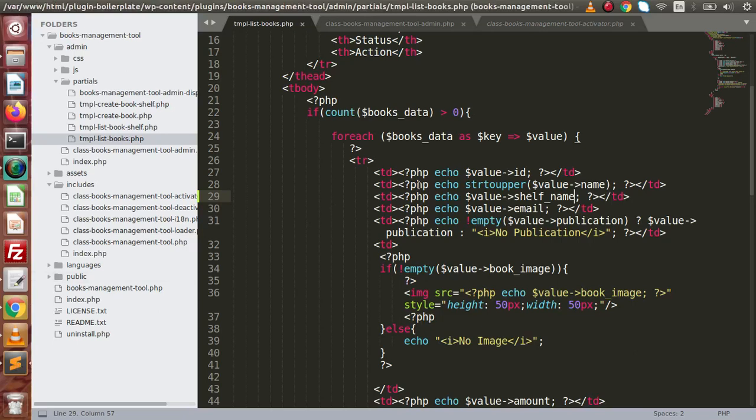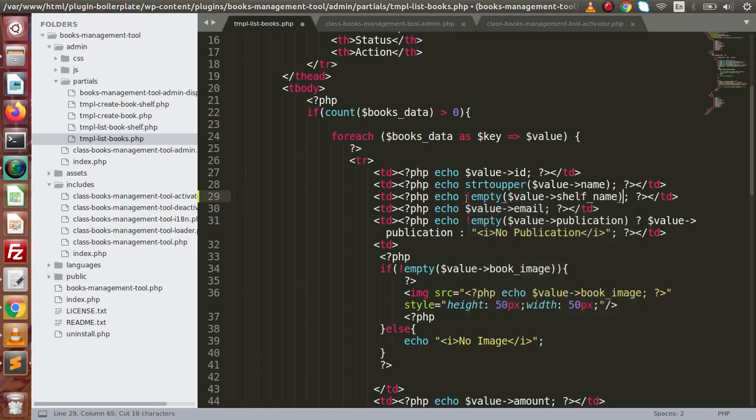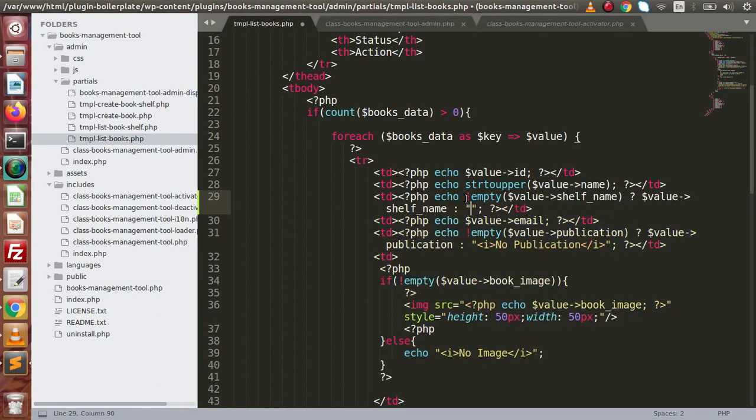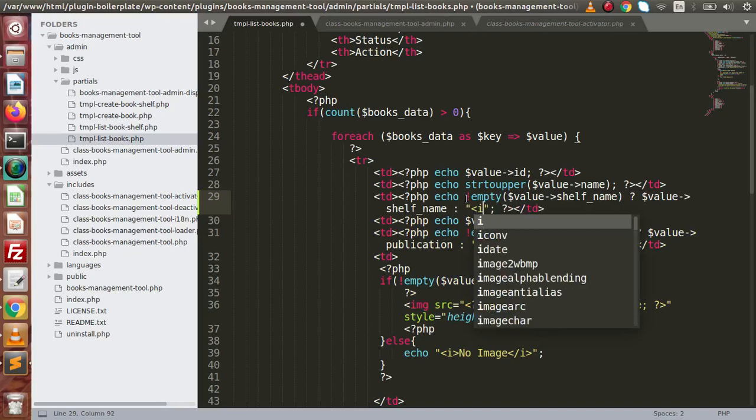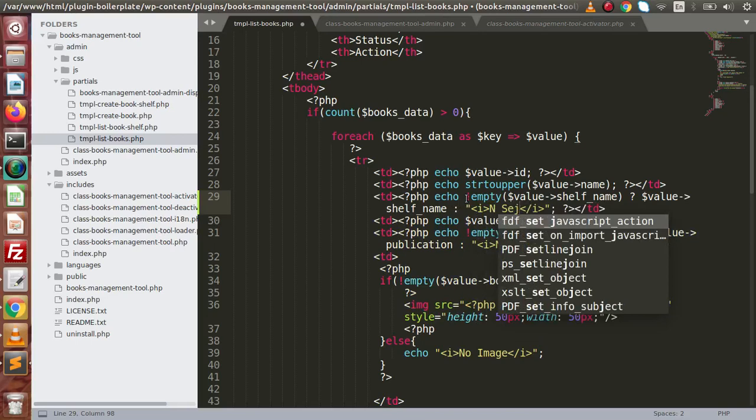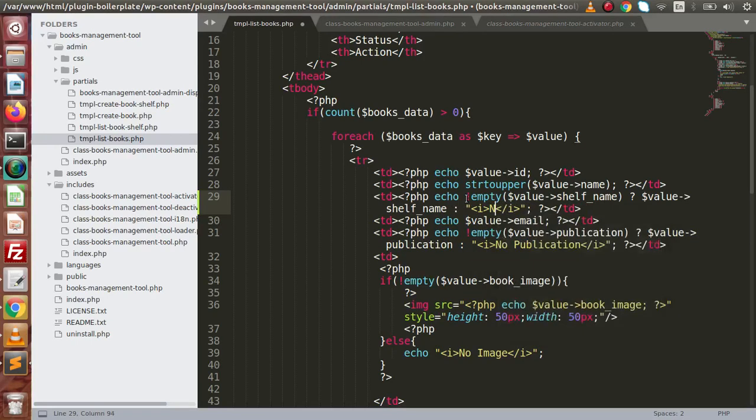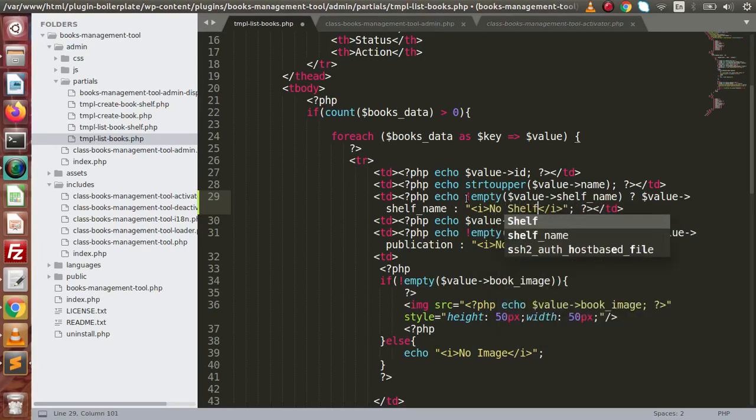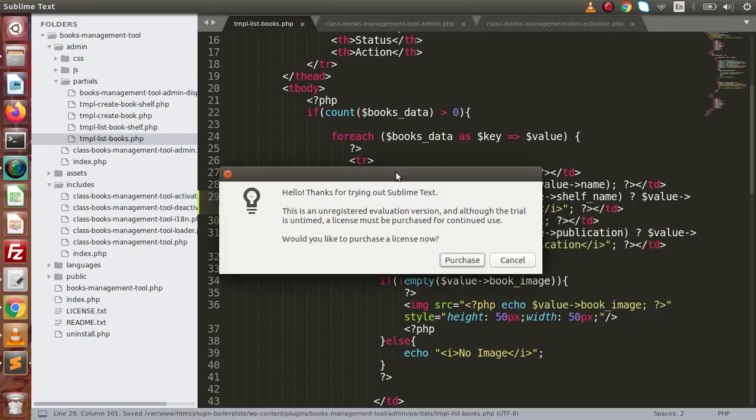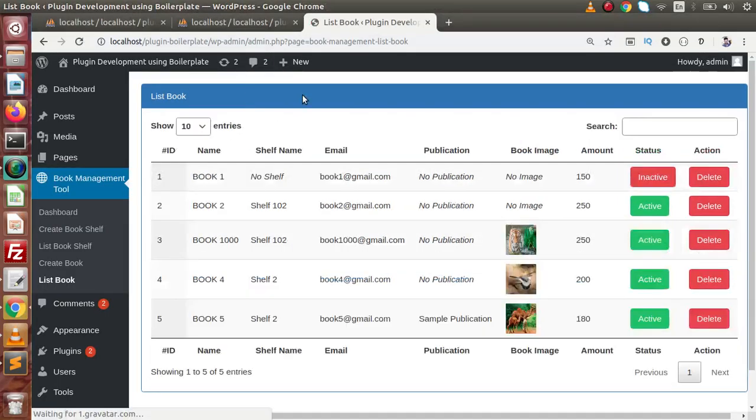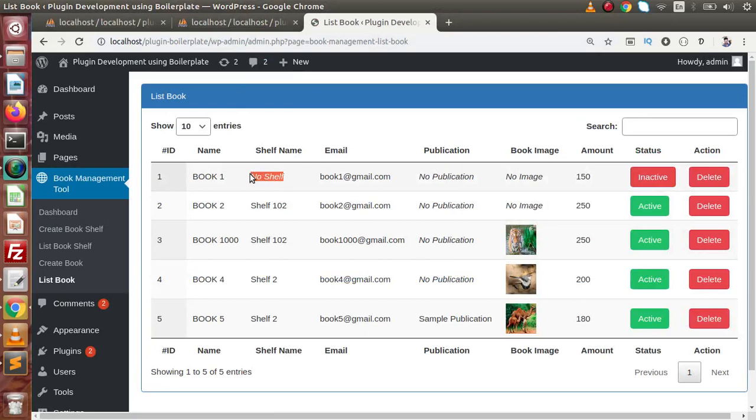Back to editor. If it is not empty, then we have to give the value here. Otherwise, by using this italic tag, no shelf. If we save this change, back here, reload the page. And as we can see here, no shelf. And here we have shelf name.